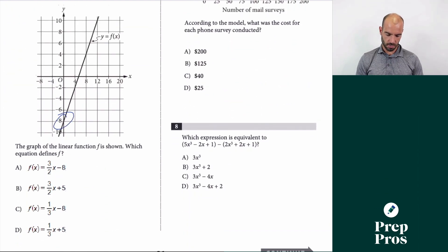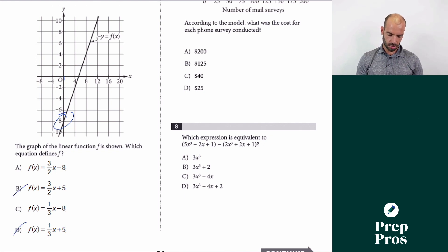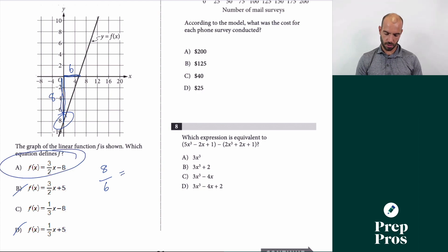For number 6, our intercept is at negative 8 so B and D are eliminated. The slope rises 8 with a run of 6, so rise over run is 8/6, which simplifies to 4/3. The answer is A.